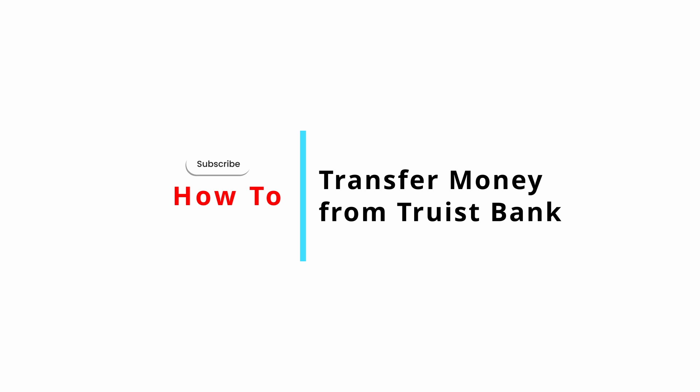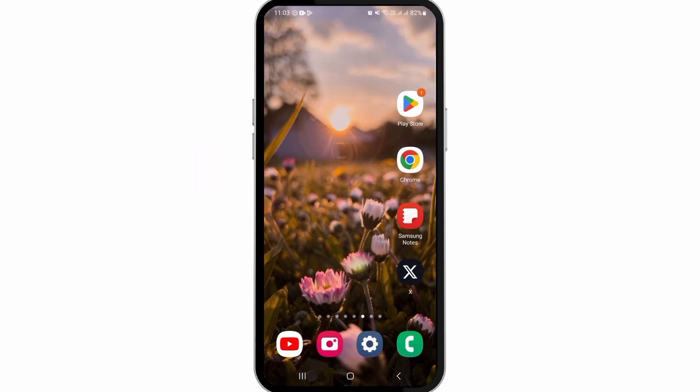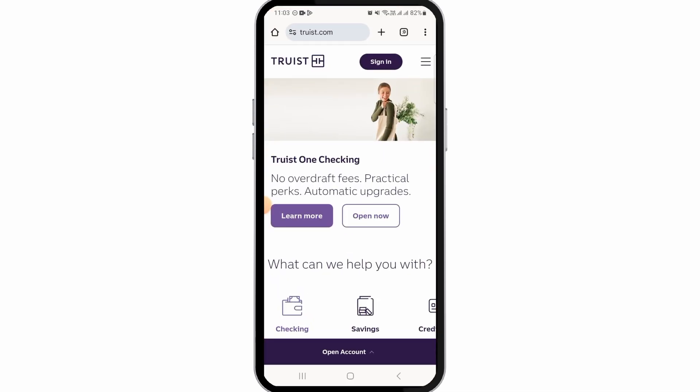How to transfer money from Truist Bank. Hi guys, welcome to our channel. In this video, I'm going to guide you on how we can transfer money from Truist Bank. For this, you can open up any web browser and head over to truist.com, or you can also open the Truist banking app on your device.